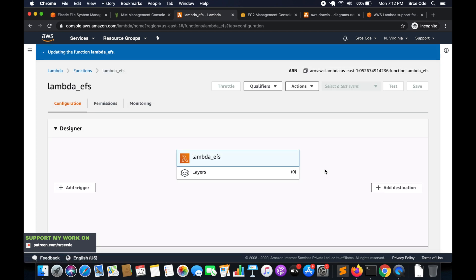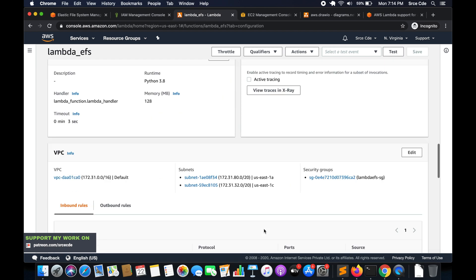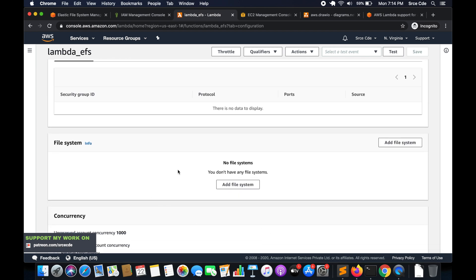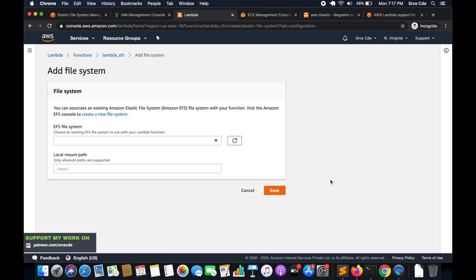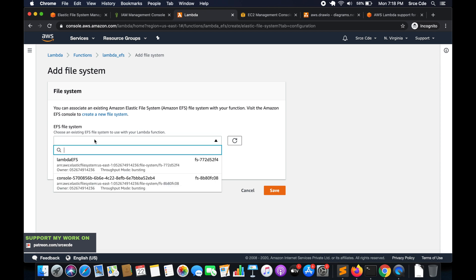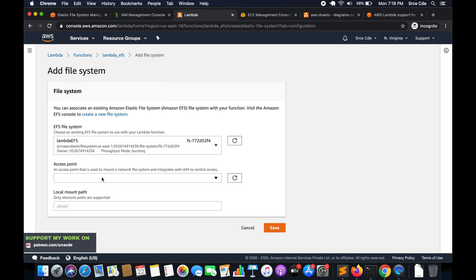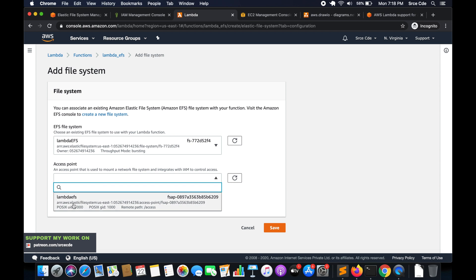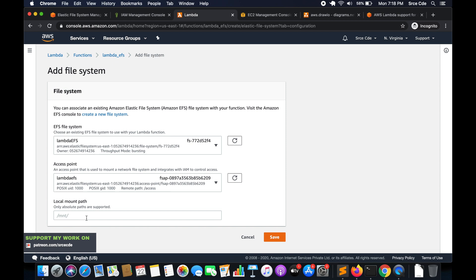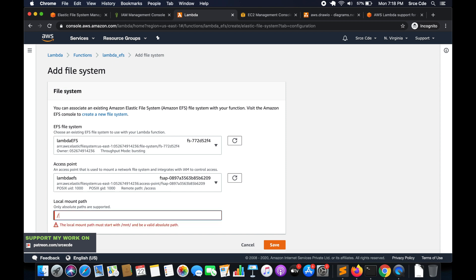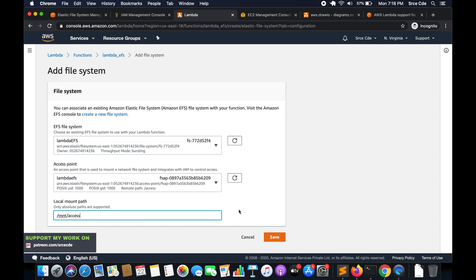Once done with the VPC configuration, it will take some time to update the function. Once the function is updated successfully, scroll down to File System and click Add File System. Select the EFS file system we created — 'lambda-efs' — then select the access point we created — also 'lambda-efs'. Finally, configure the local mount path, which must have the prefix '/mnt' — I'll set it to '/mnt/access'. Click Save.